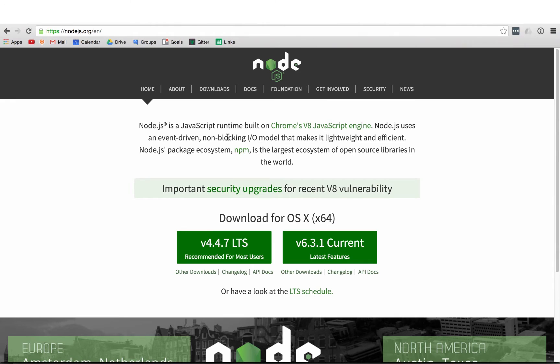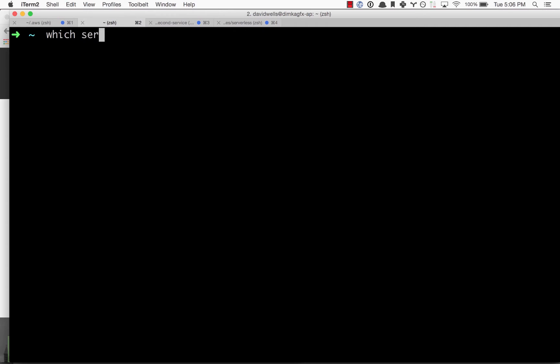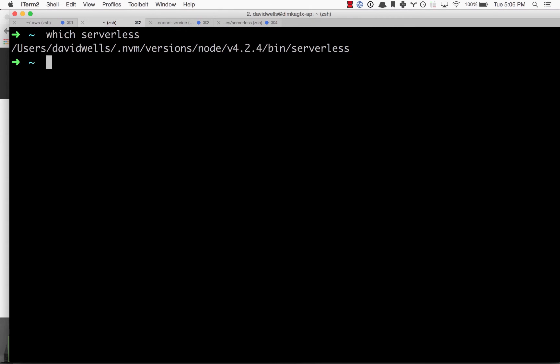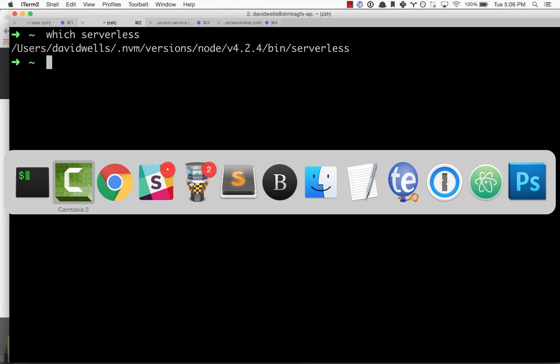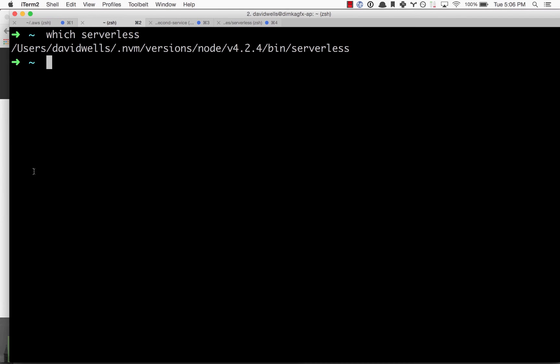After we've installed the serverless CLI, if you type in which serverless, you can see it's on my computer. We're good to go. Let's go ahead and create our first project.